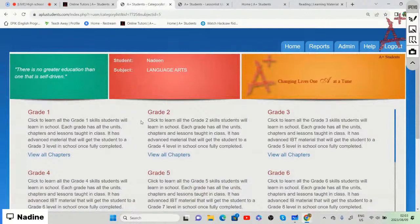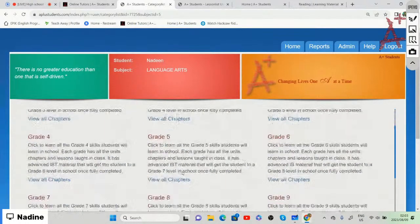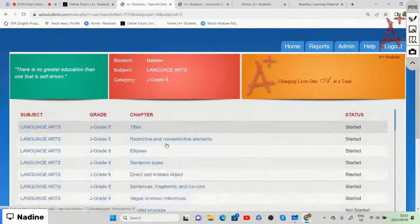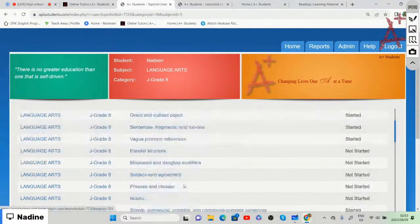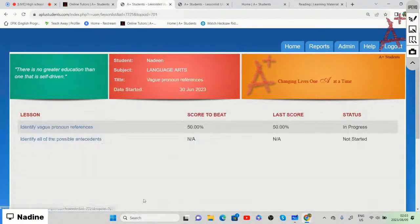We are going to go to grade eight, scroll down until we get to vague pronoun references under the chapter. The lessons we'll be focusing on under the chapter of vague pronoun references are: to identify vague pronoun references, and to identify all of the possible antecedents.